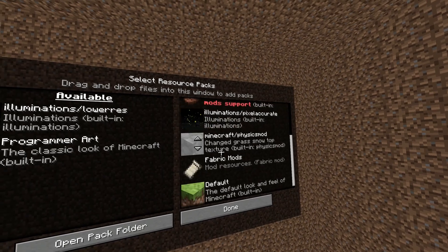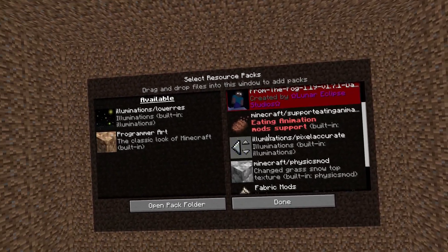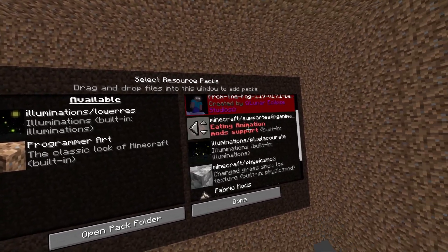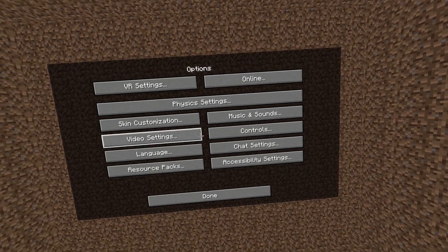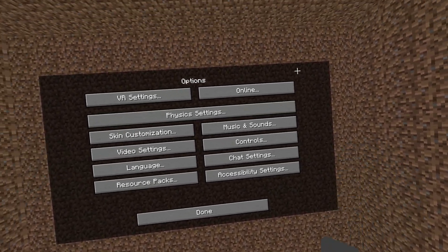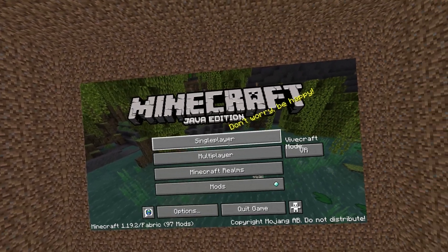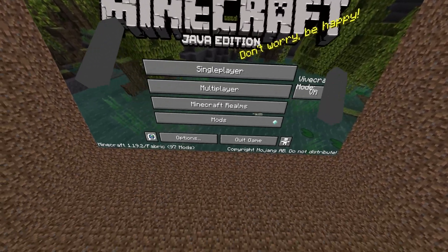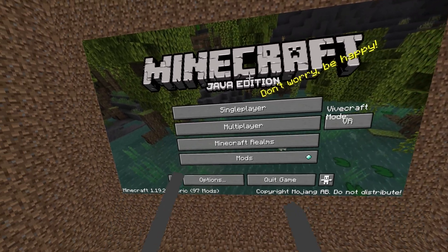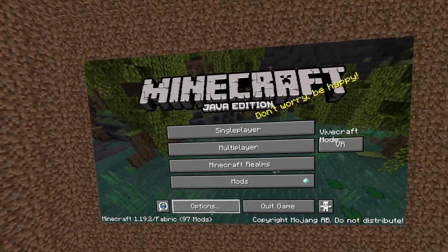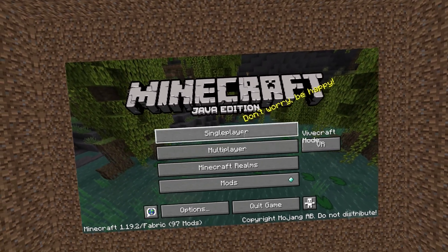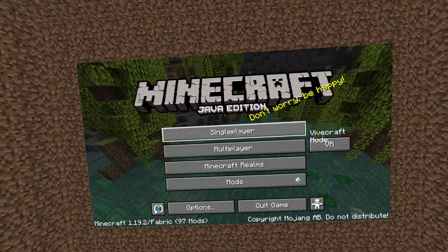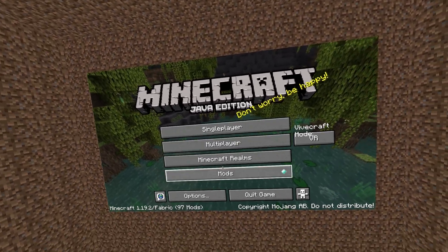And you might have some of these other ones, Illuminations, the eating animation, whatever it is. Just put them all into this right-hand side, click done and it will reload. And you should be good to go. You can load up a game and all of your things should be there. And that's it. Congratulations, you've now got the exact same experience that I have in VR.